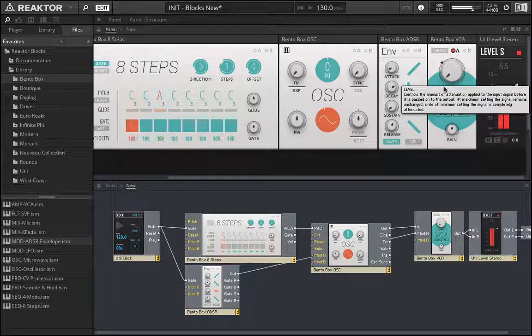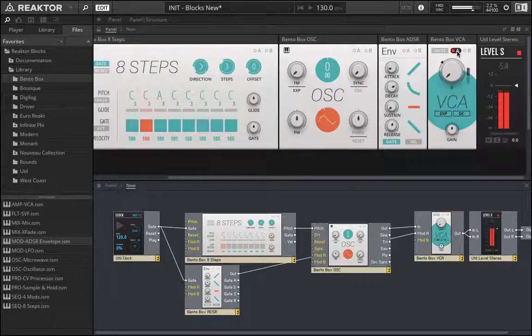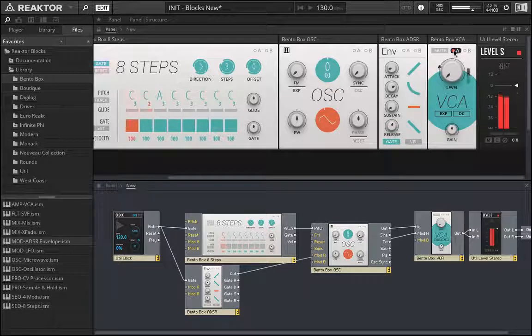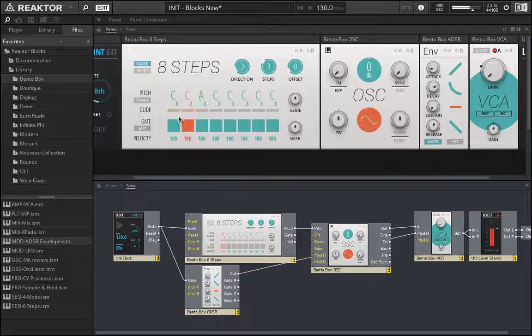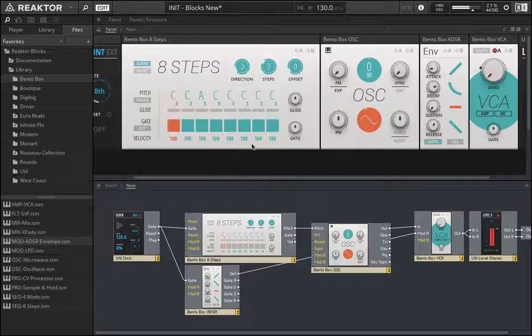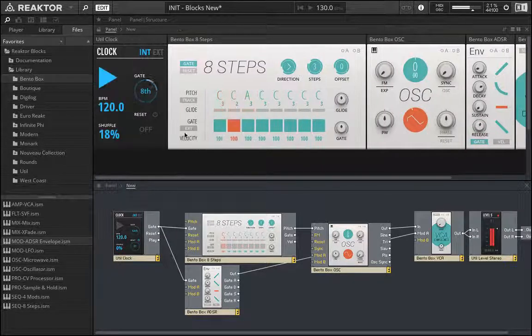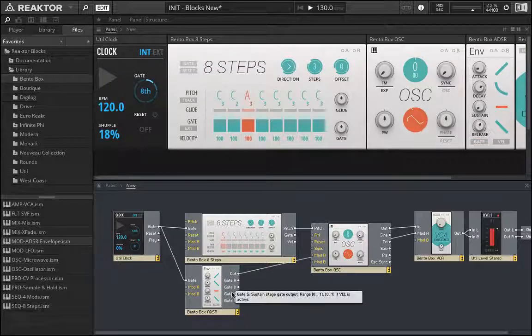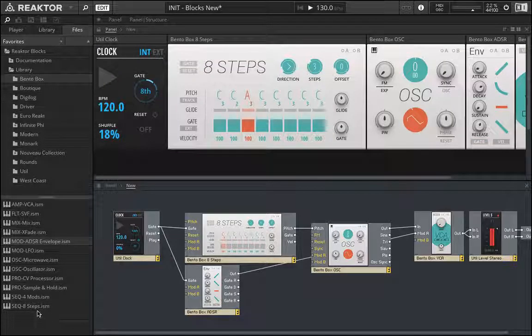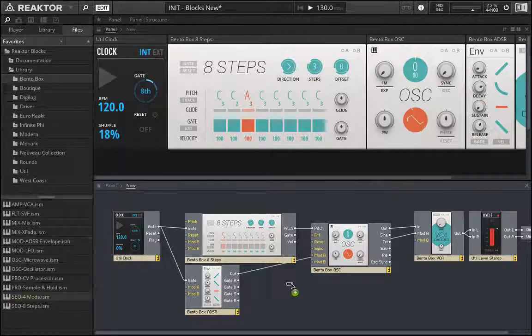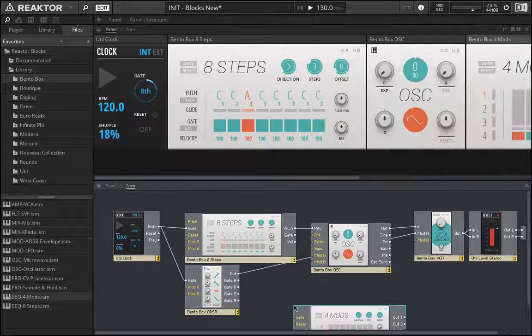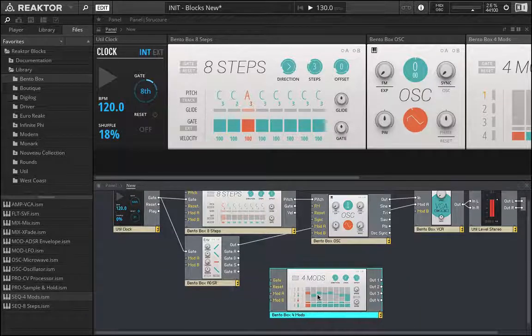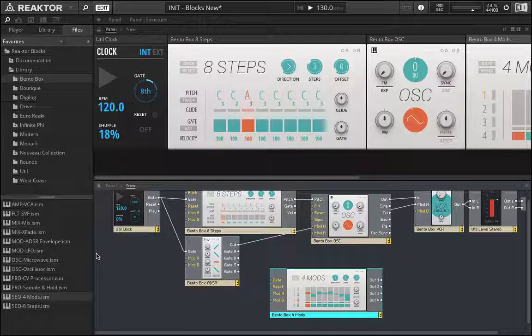And just like that, we now have a little sequence going, right? And so what might be cool is to combine this with the, I don't know, the 4-mod. And what we'll do is we'll have the 4-mod controlling some kind of a filter.